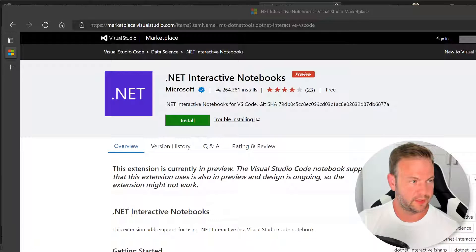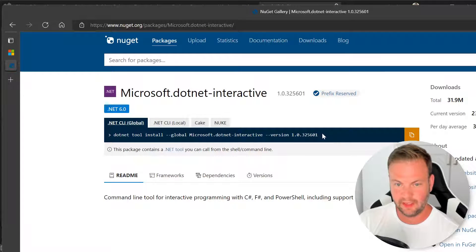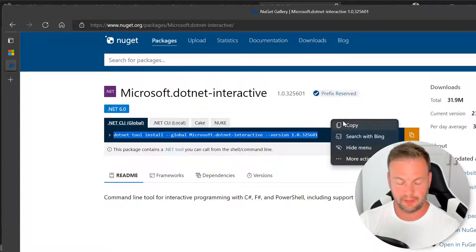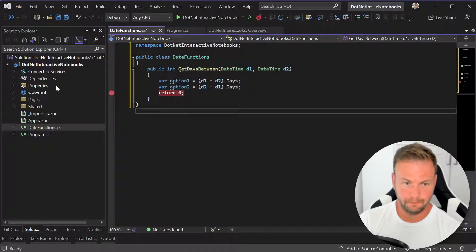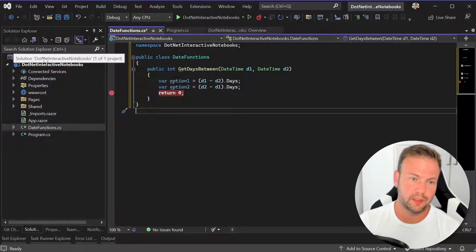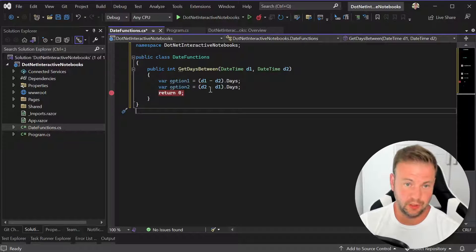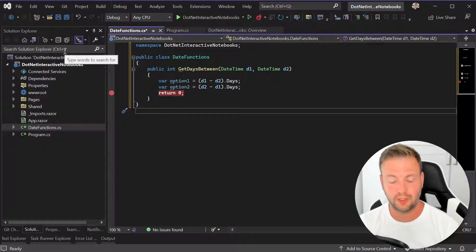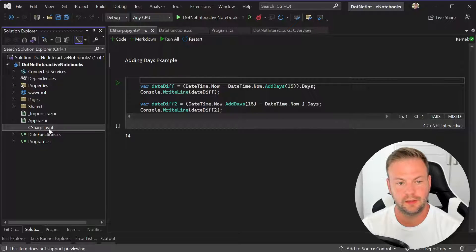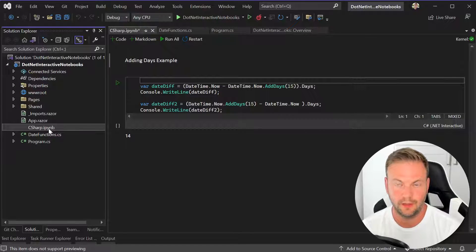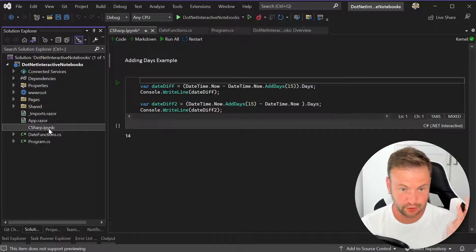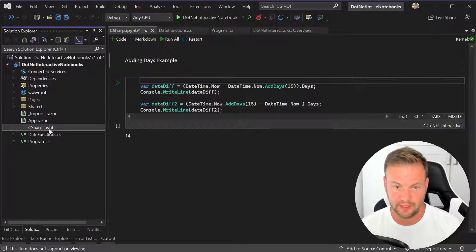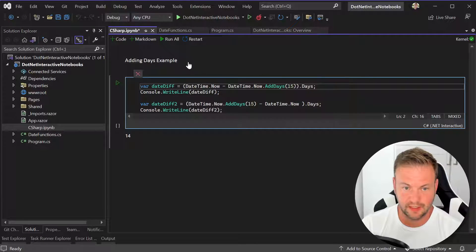And then the other one was the .NET interactive. And basically I just copied this and I ran it from an elevated command prompt. So basically like I'm thinking going forward, what I'm going to do is just keep a Jupyter notebook in each solution. And that way you can write scratches of C#. I'll put the link to all of the different files on the Microsoft GitHub for .NET interactive. I just took their course 101 file and I stripped out everything and then just added this adding days example.